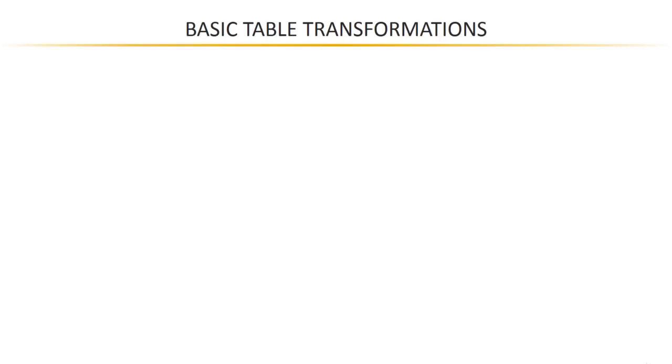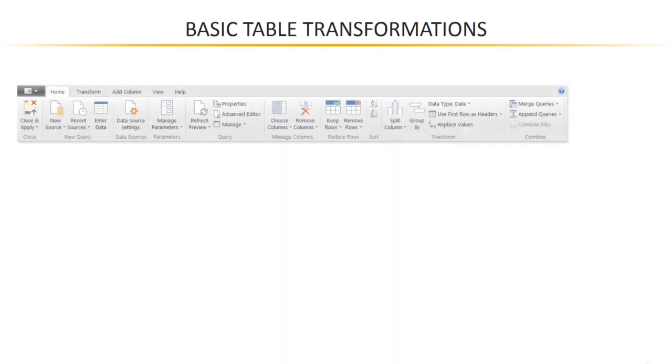Alright, so let's kick things off. Let's start nice and easy with table transformations. Now, if you go to the query editor, look in the home tab, you'll see all sorts of basic table transformation options. Let's talk through some of the most important ones.